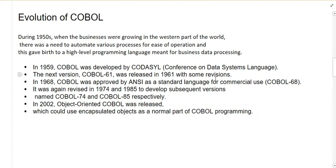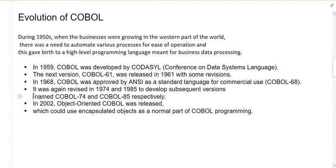In 1968, COBOL was approved by ANSI as a standard language for commercial use, known as COBOL 68. It was again revised in 1974 and 1985 to develop subsequent versions named COBOL 74 and COBOL 85 respectively. In 2002, object-oriented COBOL was released, which could use encapsulated objects as a normal part of COBOL programming.